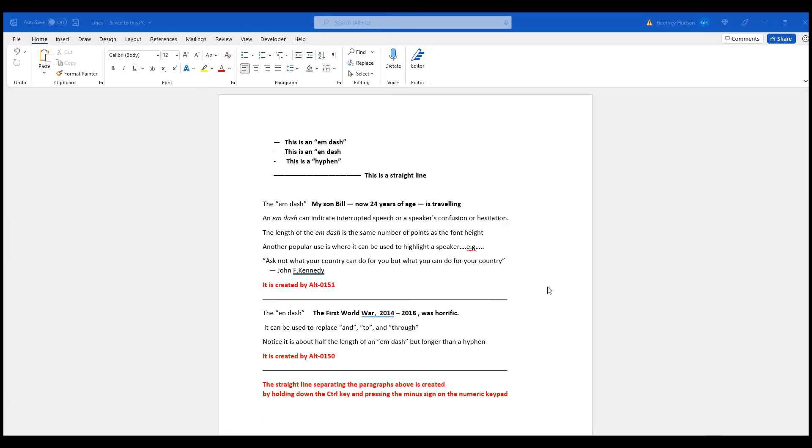Firstly, let's consider the M-dash. My son Bill, M-dash, now 24 years of age, M-dash is travelling. I generally use a space before the M-dash and after the M-dash for appearance sake, but it is entirely up to you if you wish to use spaces before and after.